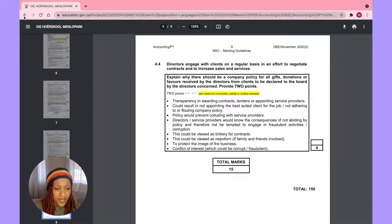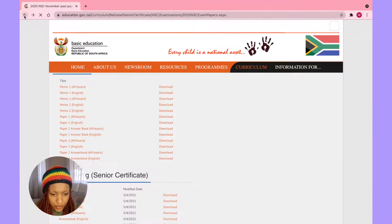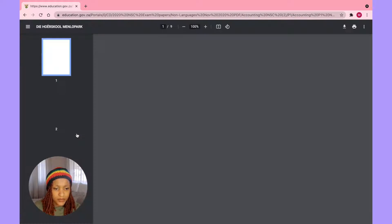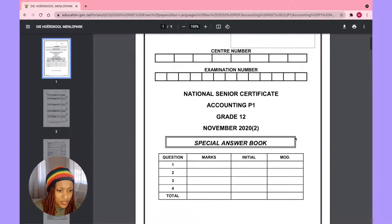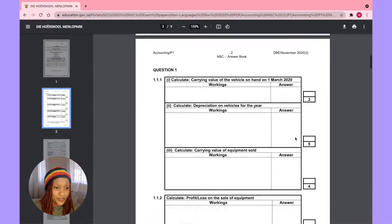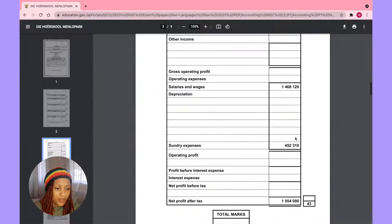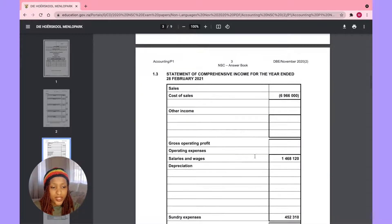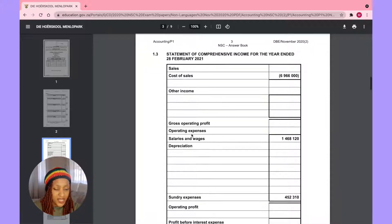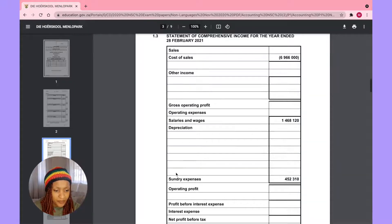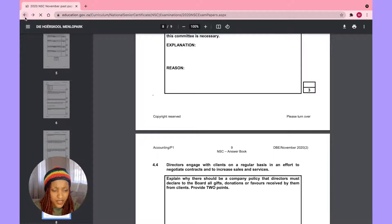If we go back to the answer booklet for Paper One — this is how it looks. Everything is coming back to me now. When you do your past papers they really give you the format. You wouldn't have to write 'sales,' 'cost of sales,' all of that — everything is given to you. You just write the amounts, and everything else under 'other income' and 'operating expenses' goes in the designated sections.